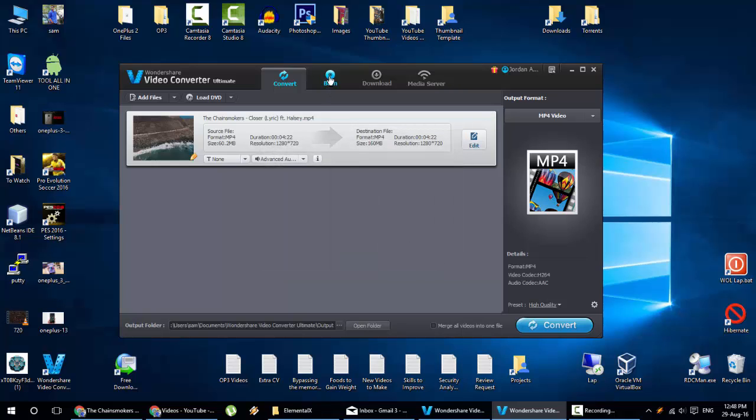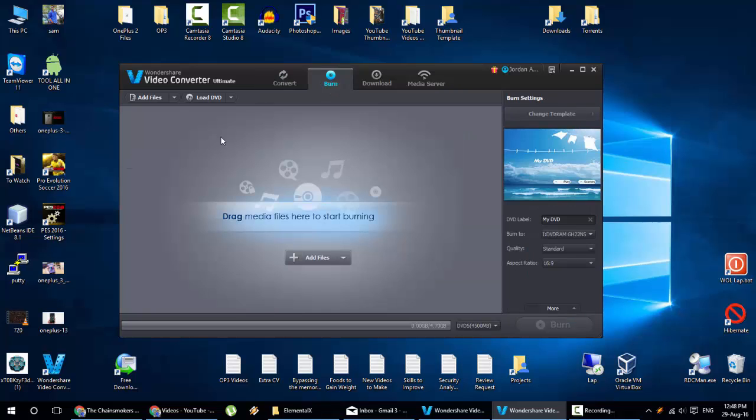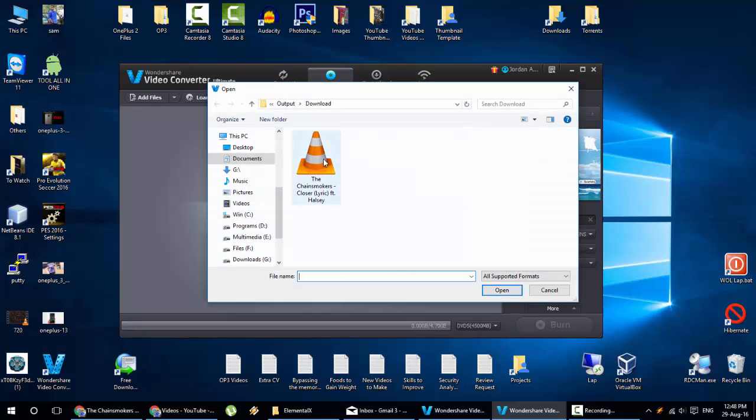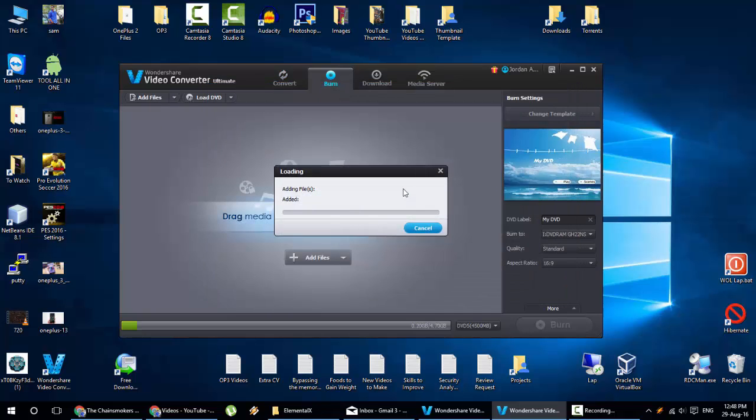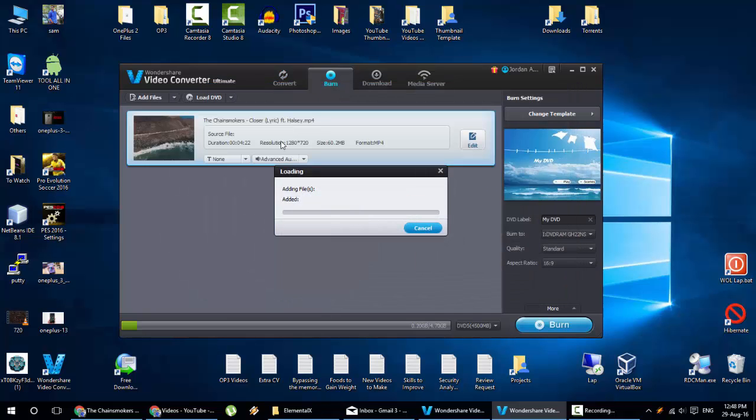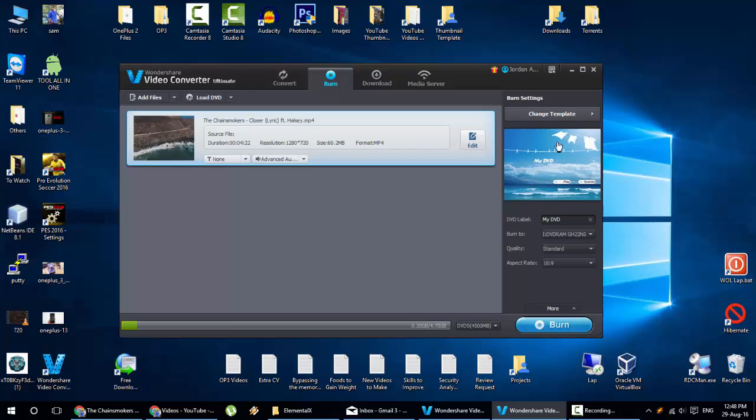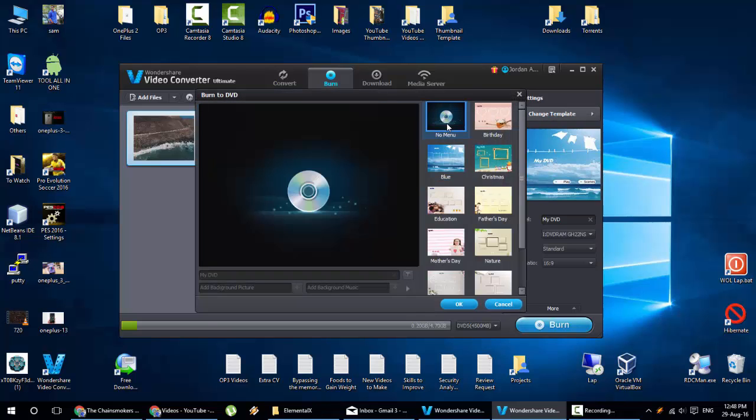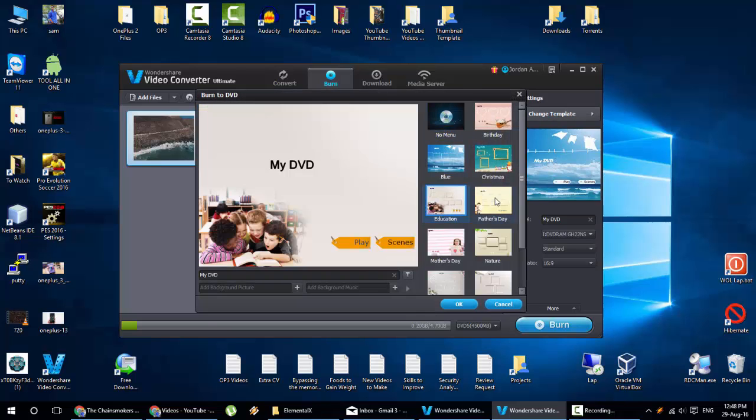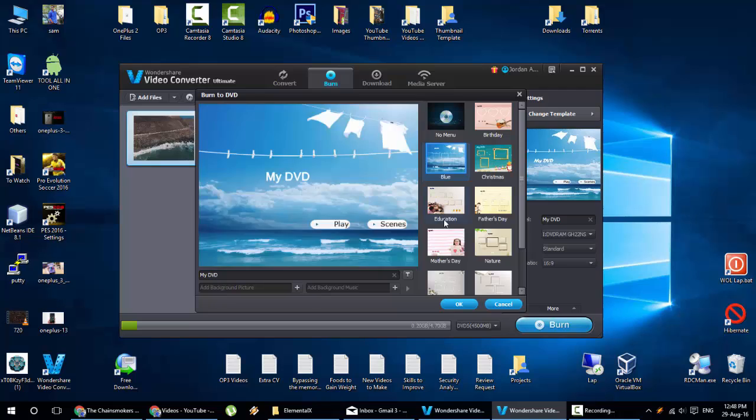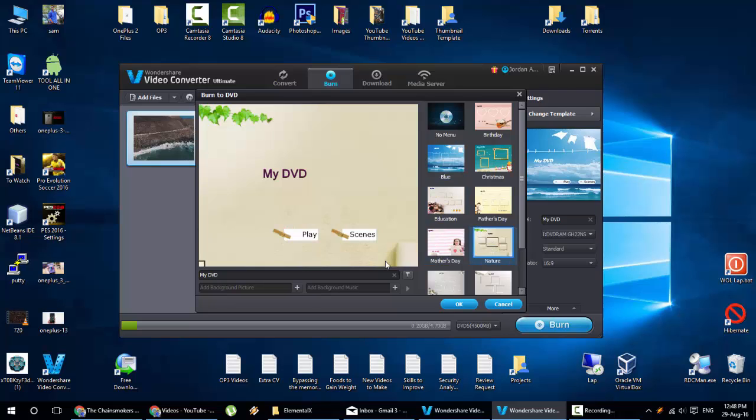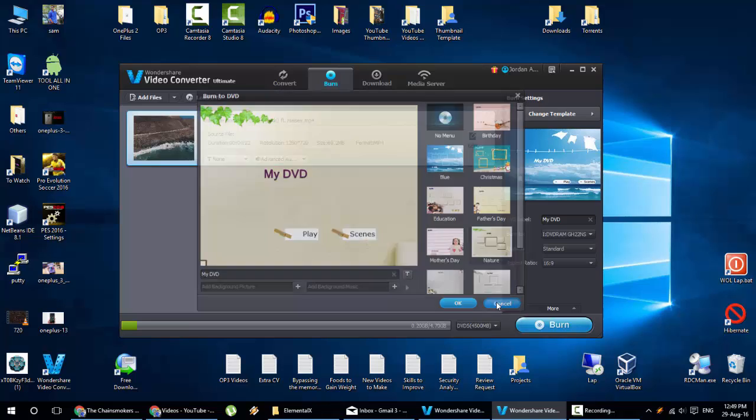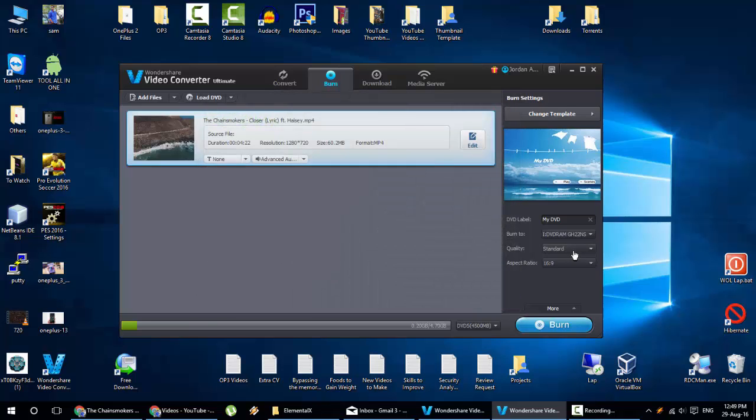And then in the burning option, you can add those files and then burn it right away. And here you can change the template. I'll show you sample. I'm adding the same file here. Choose change template. So you can see different templates here. These are the DVD menu templates. You can choose and then give the menu name and everything. And you can burn it.